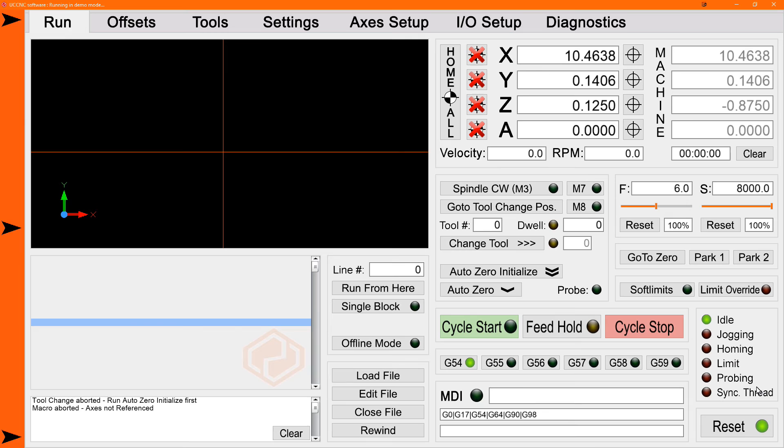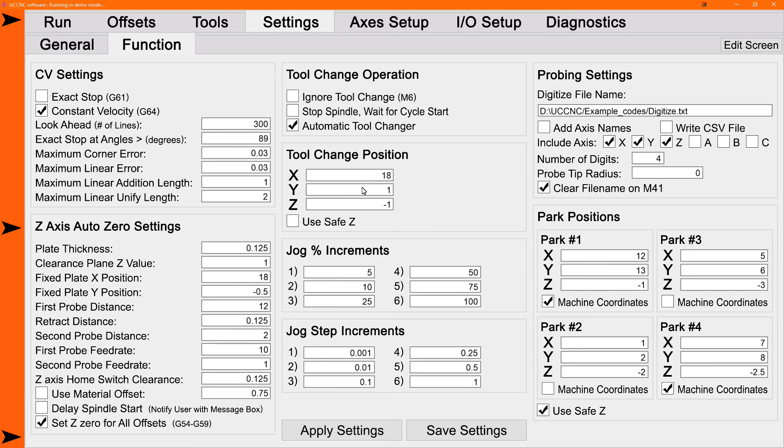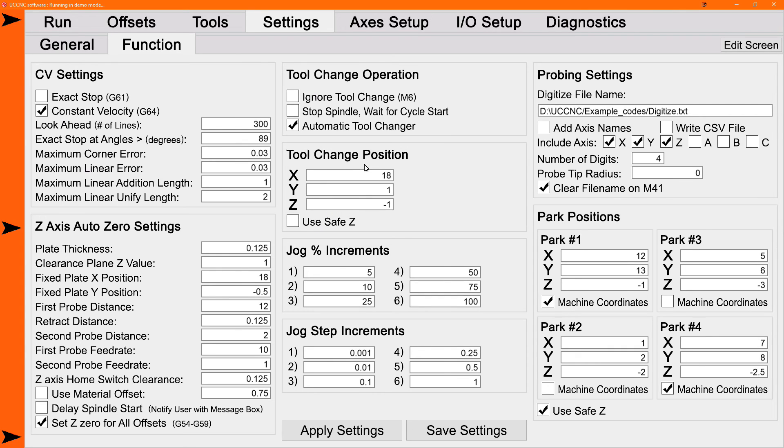So same with the tool change. If you want to just change a tool before you run a part, you want to send the machine to a tool change position. The tool change position is on the function settings page as well in machine coordinates. And note it has a safe Z option.